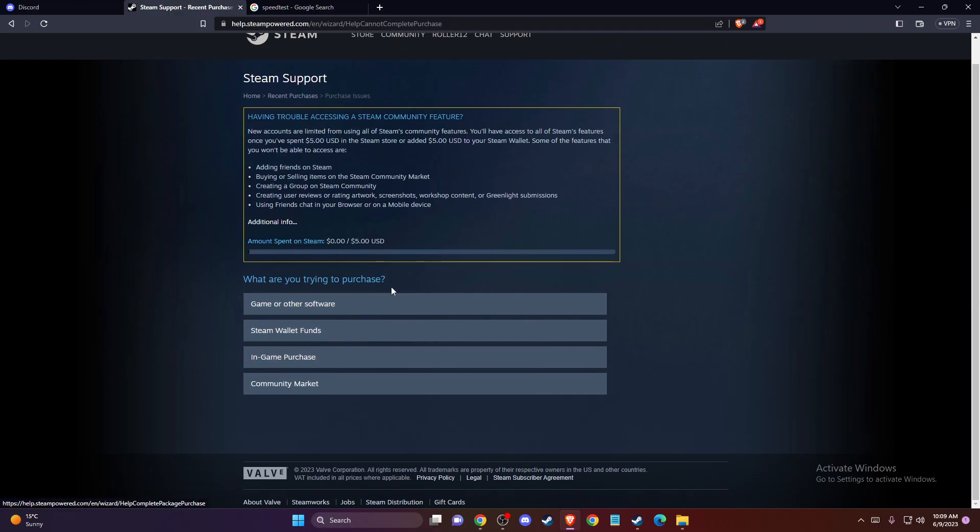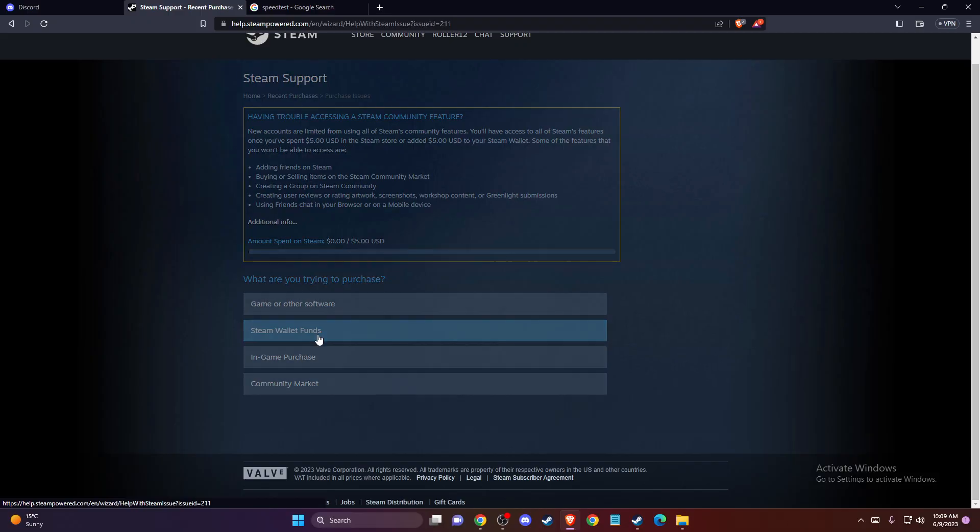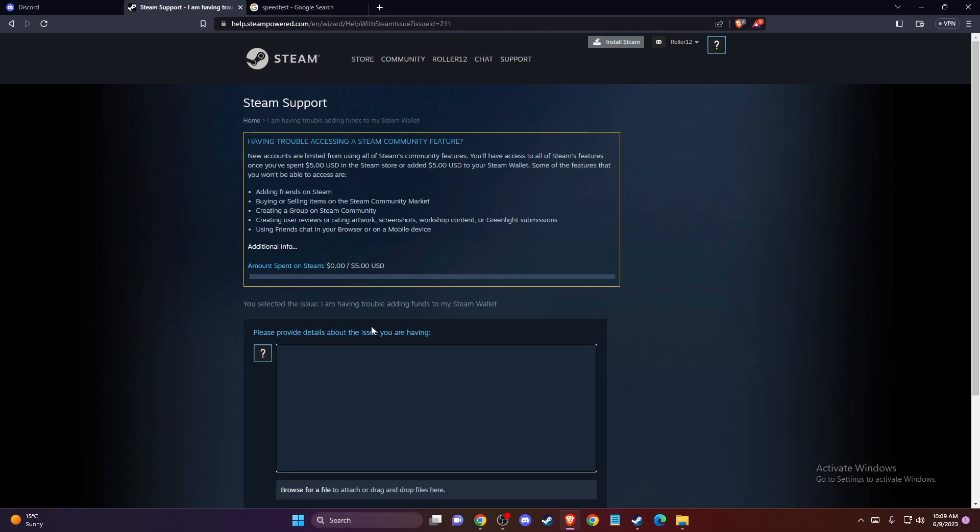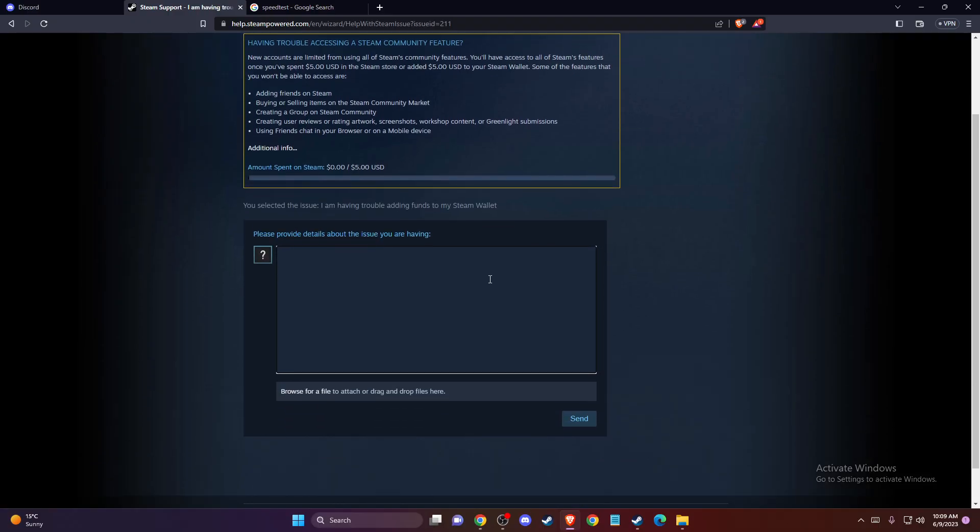Then you need to select the reason, for example 'Steam wallet funds,' and provide details about your issue and submit a request. They will contact you as soon as possible with help.